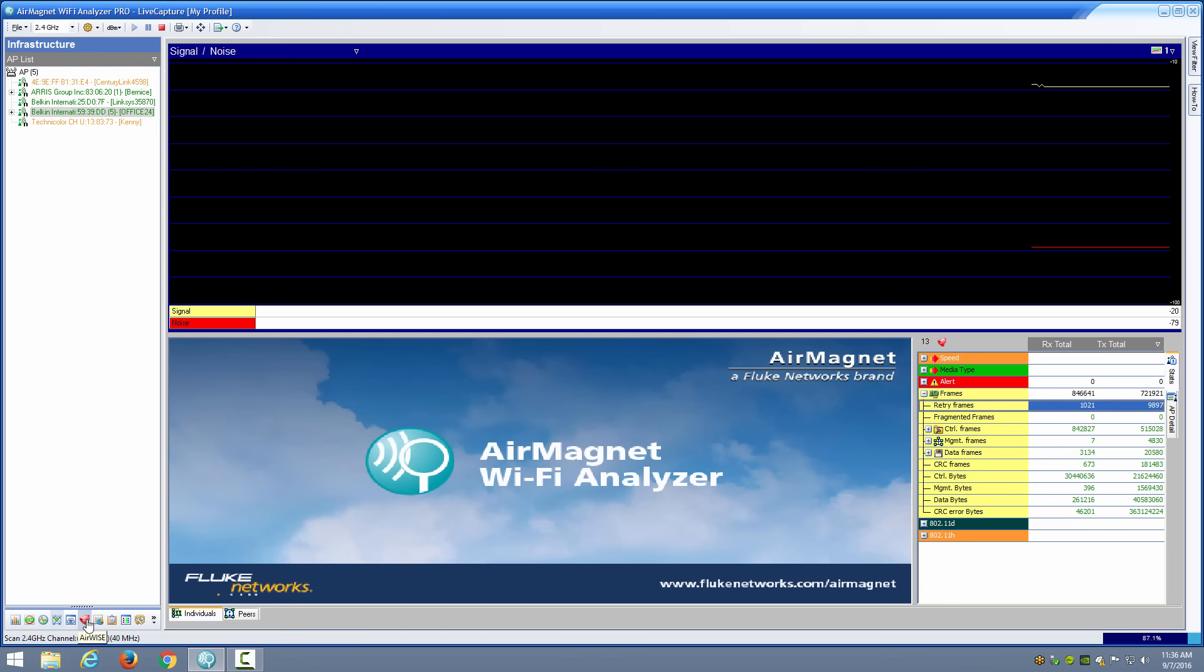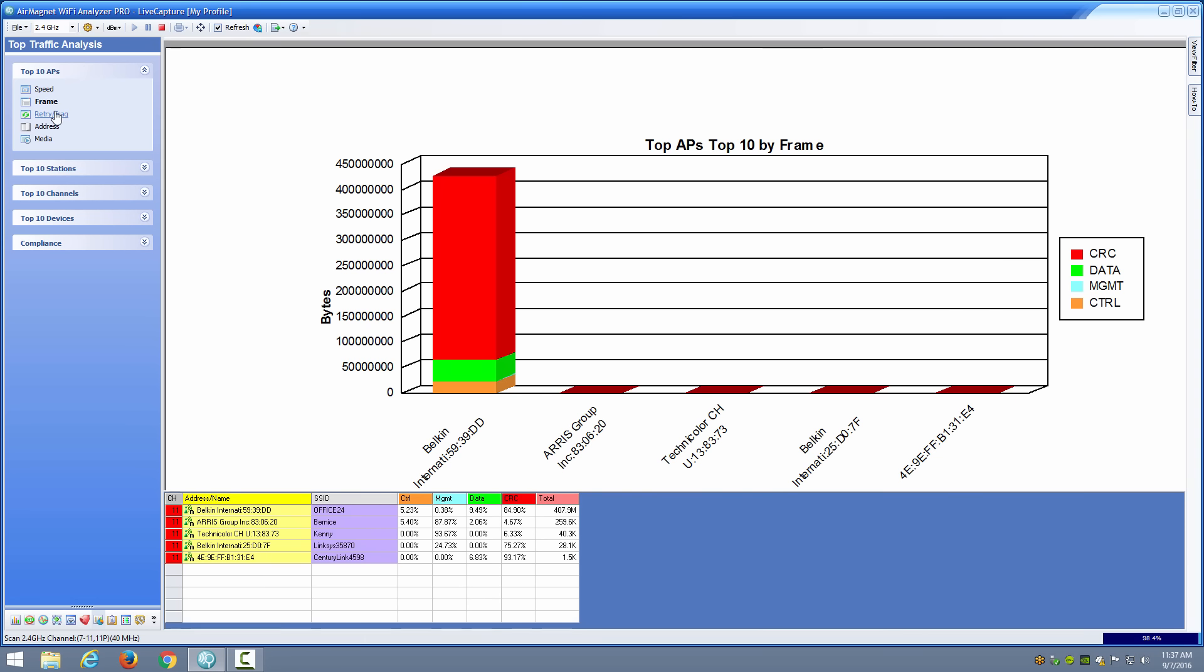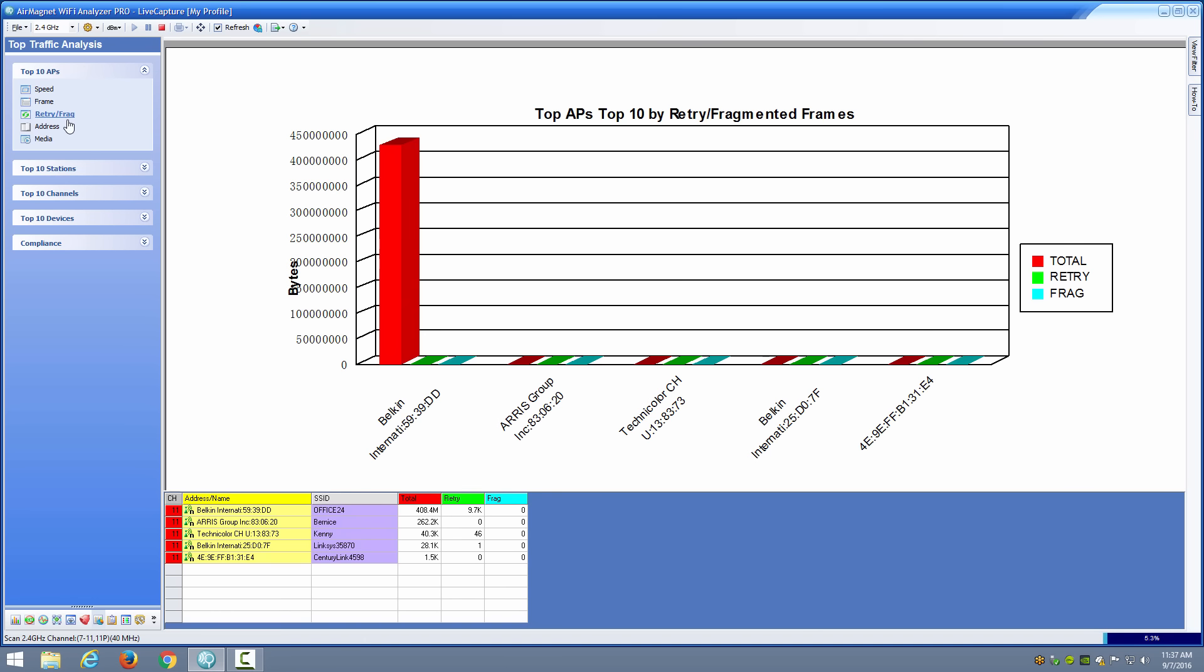If we go to the top traffic analysis here you can see your top APs by speed. I'm looking right now at the Belkin which has the highest speeds available, but I can also go to frames, CRC, data, management and control, so how much is data versus possible CRC frames. Here's my retry frames so I can see my total frames, my retry frames and my fragmented frames, and as you can see the retry frames are very very low.